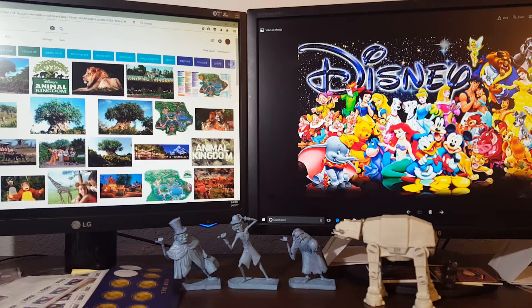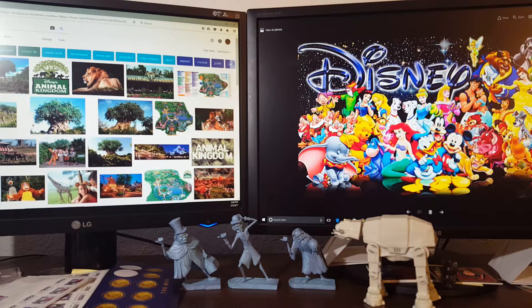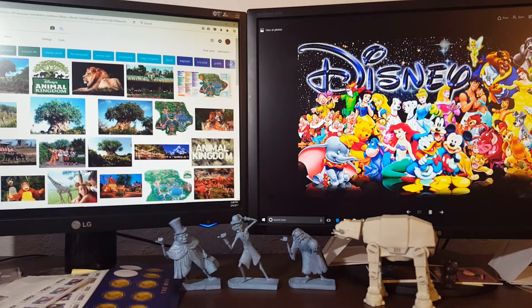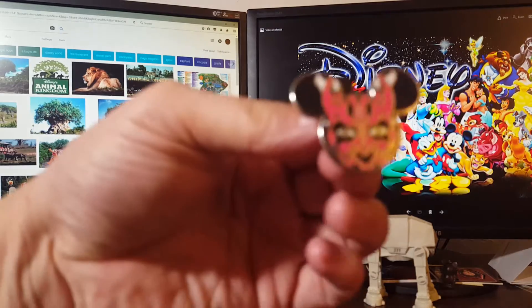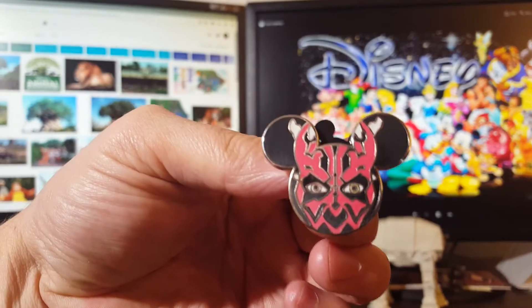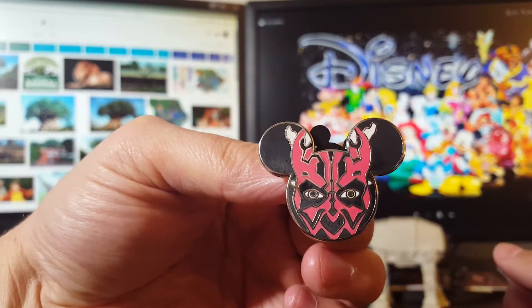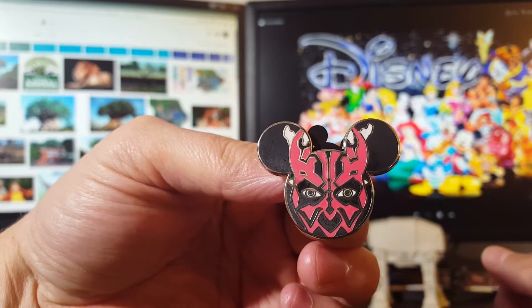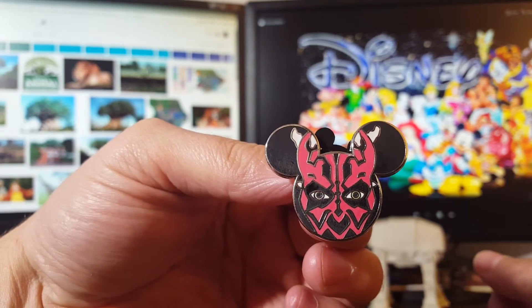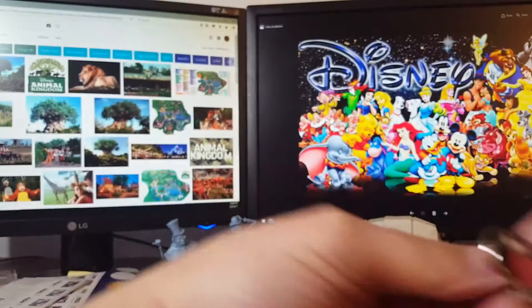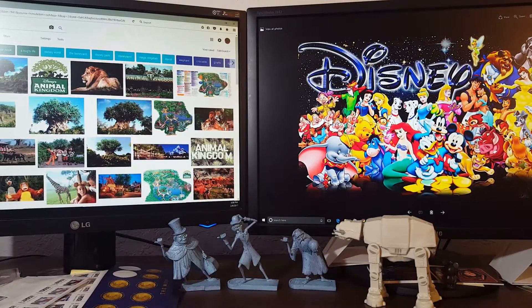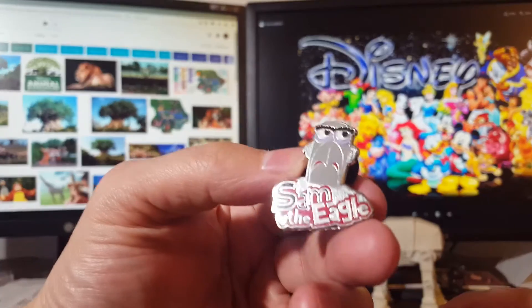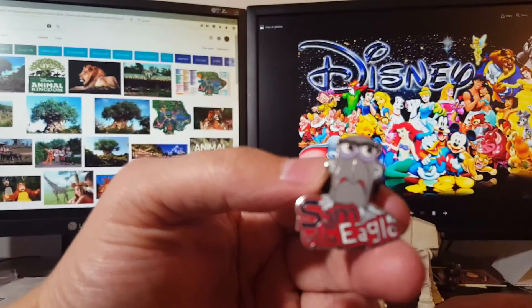Hit Animal Kingdom real quick for a quick loop. Before I do that, I did get pin mail in, so I'll show you what I got. Very cool looking Darth Maul done up Disney style with the ears.